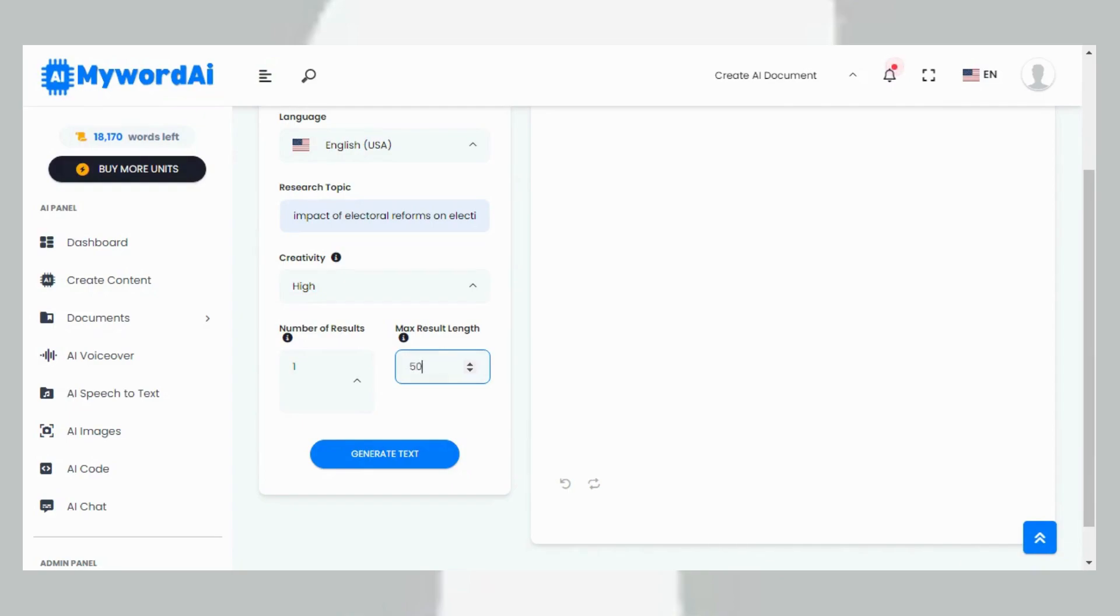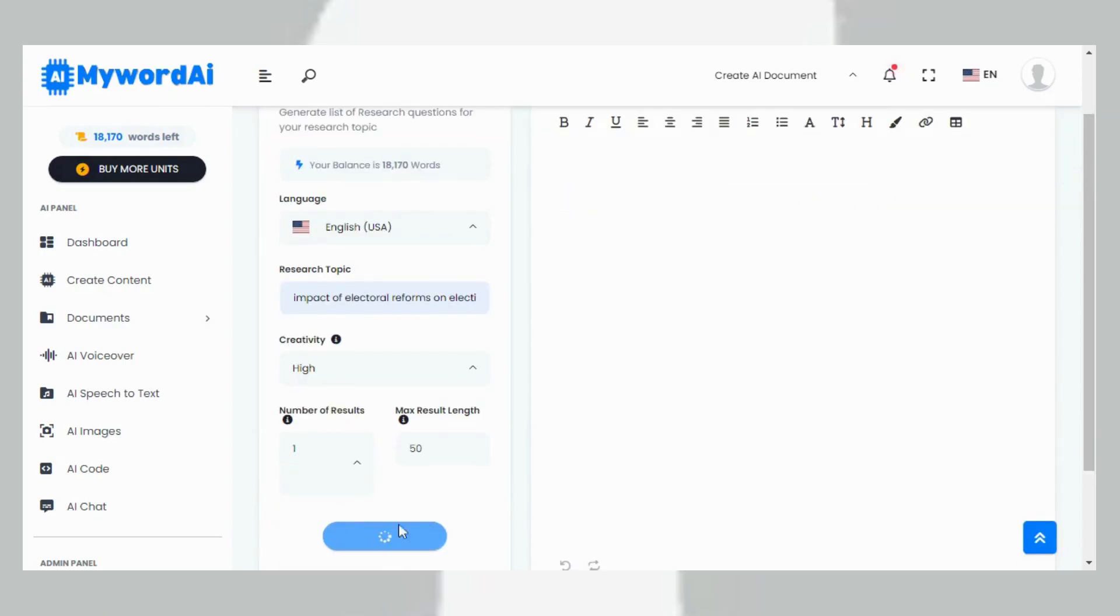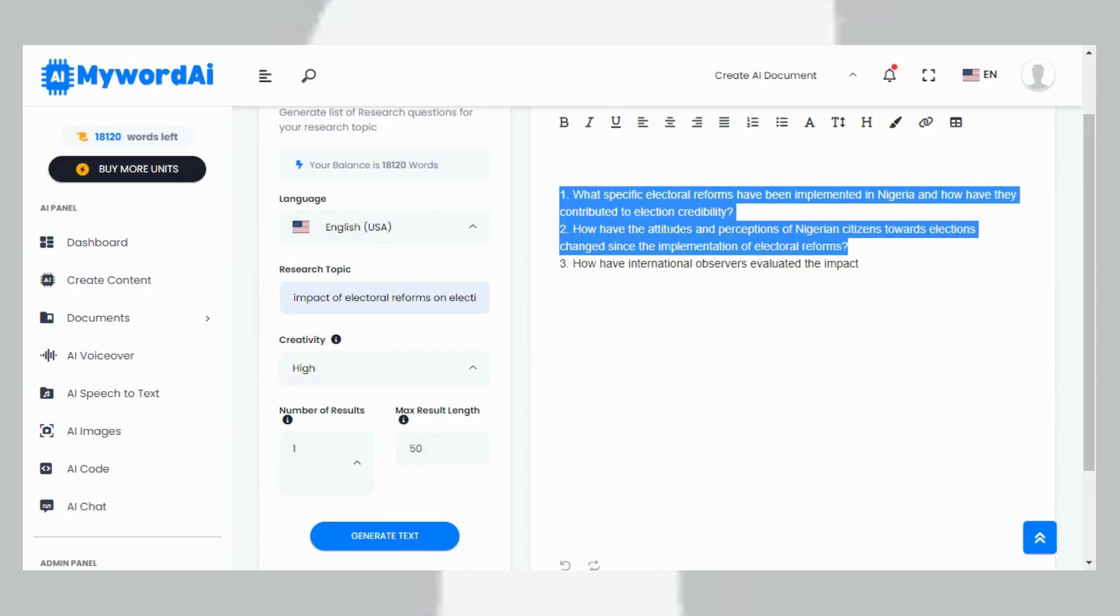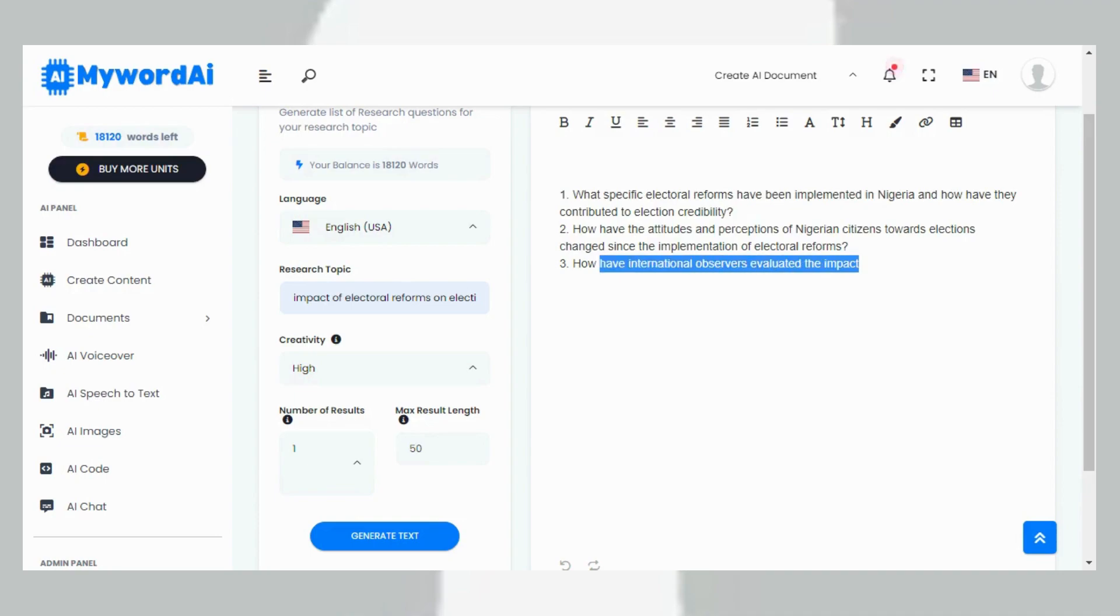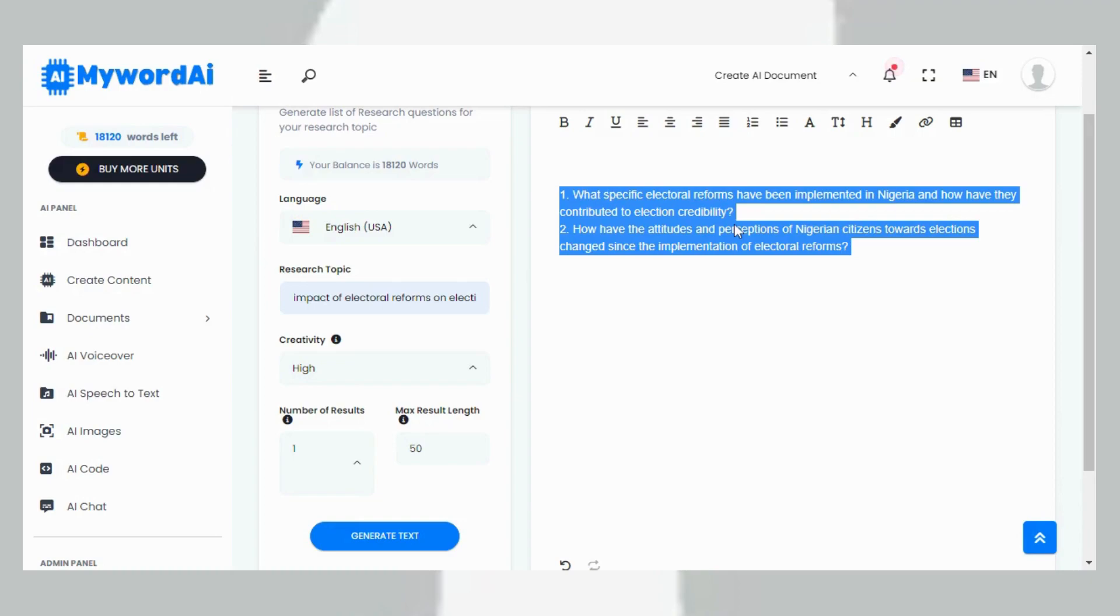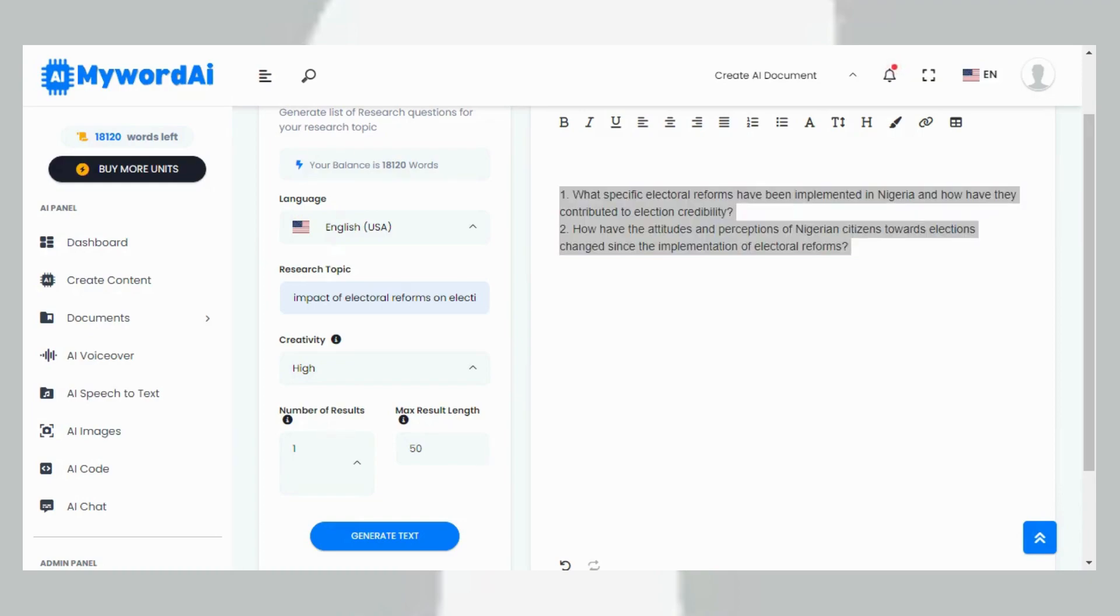I'll reduce it and then I click generate. It's generating now. You can see it has finished loading. I'll copy the first two: 'What specific electoral reforms have been implemented in Nigeria and how have they contributed to election credibility?' and 'How has the attitude and perception of Nigerian citizens towards elections...' So I copy this. Let me save it somewhere because I will be needing it. When you generate your research questions, please endeavor to save it somewhere because you need it throughout your research.